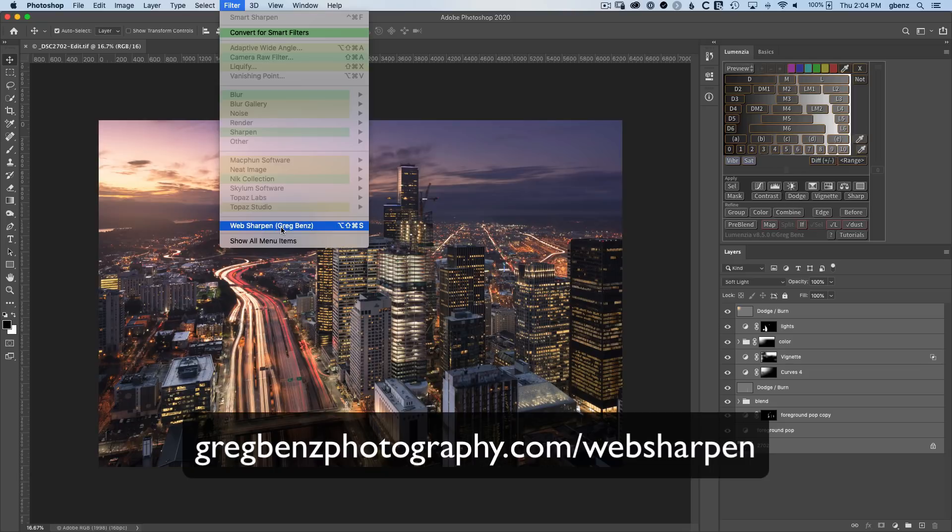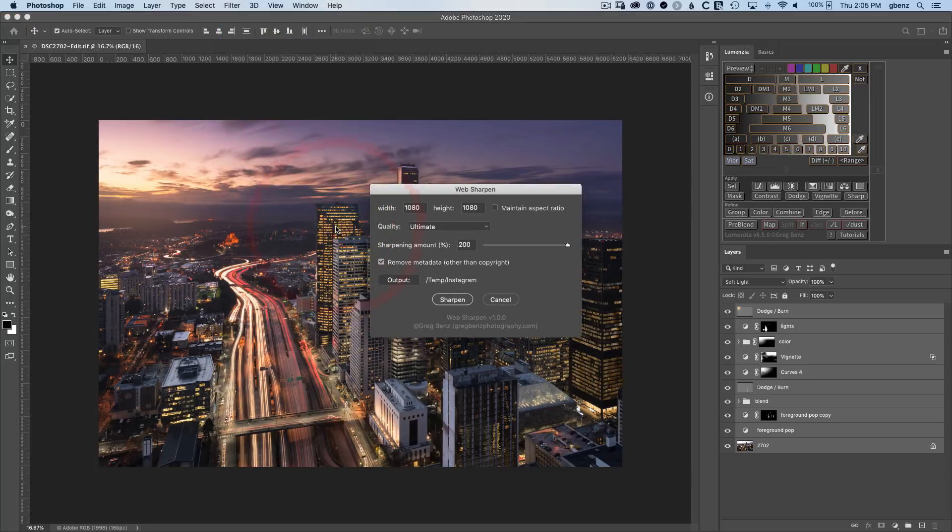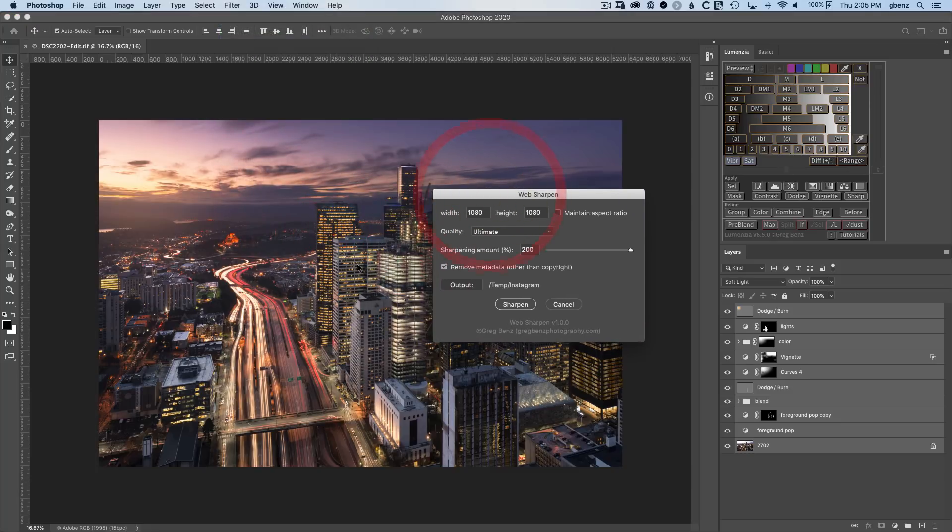Once you've installed it, it'll show up in the filter menu. You can even assign a keyboard shortcut to it, such as I have option shift command S as my shortcut. Anytime I click that key combination, it pops up with this dialogue and I can use it to sharpen the foreground image with these options.